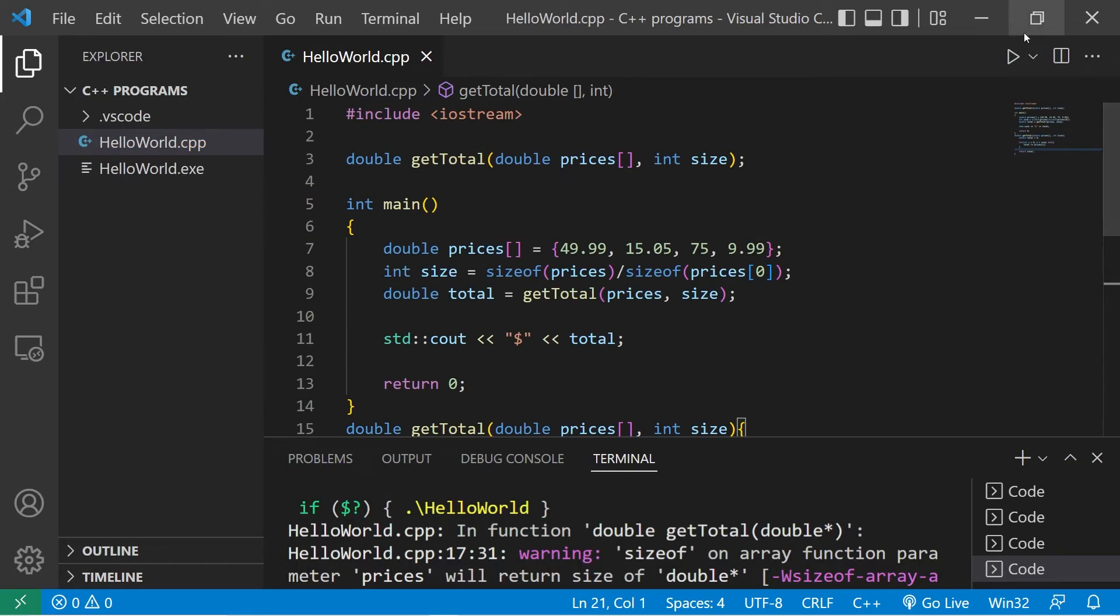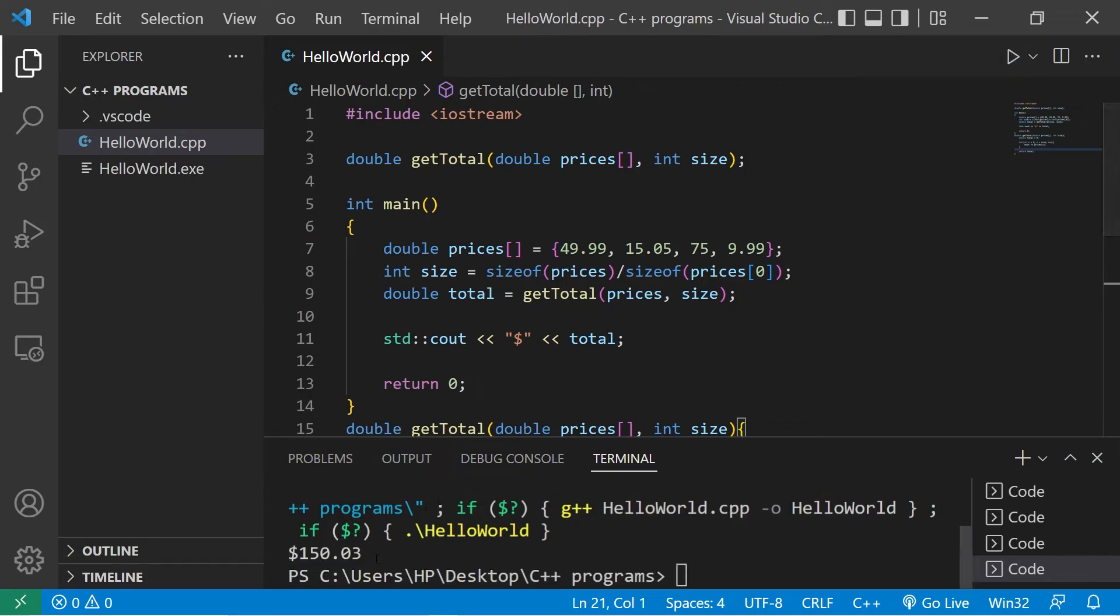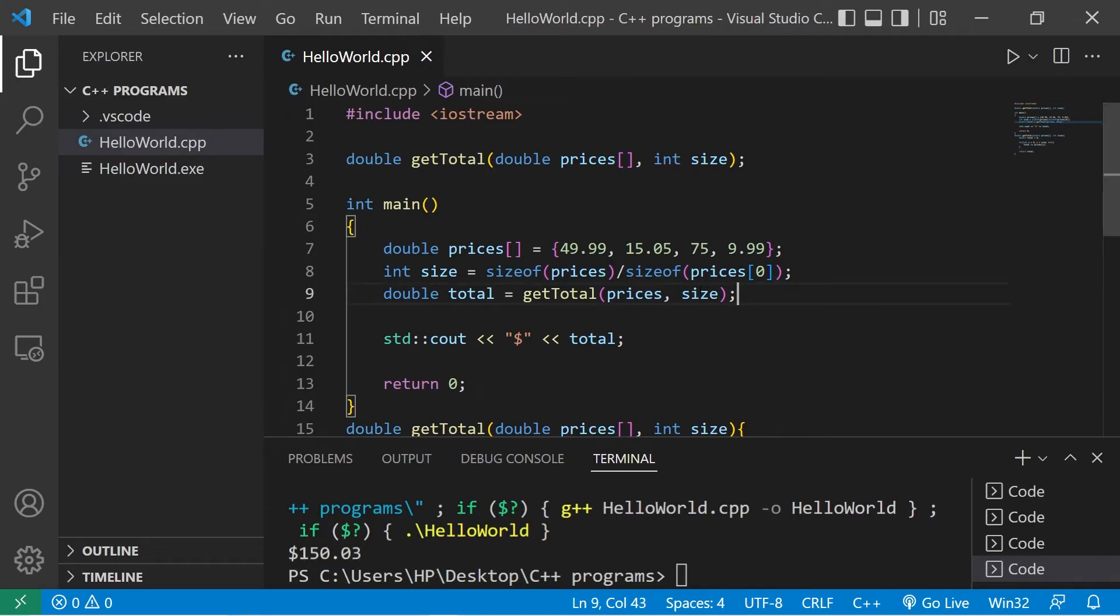Now this should work. Let's verify that. Yep, and our total is $150.03.